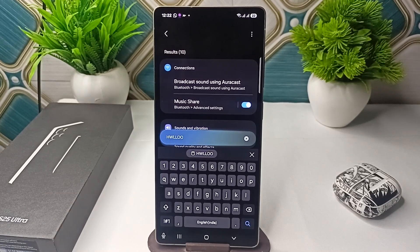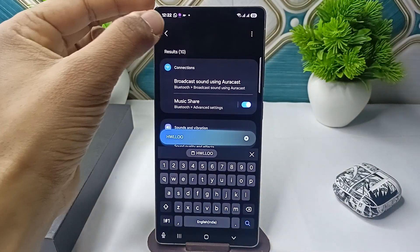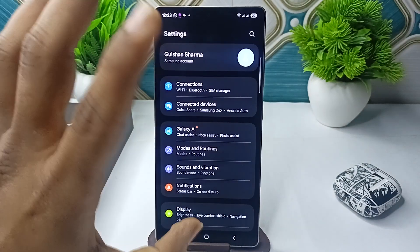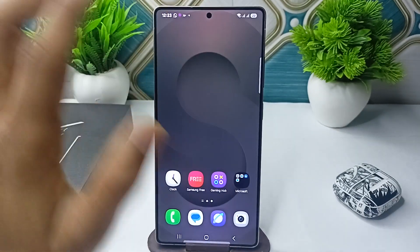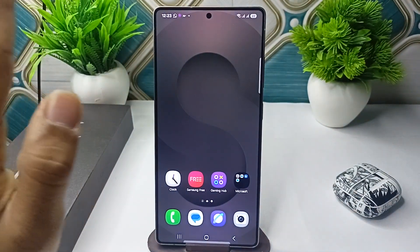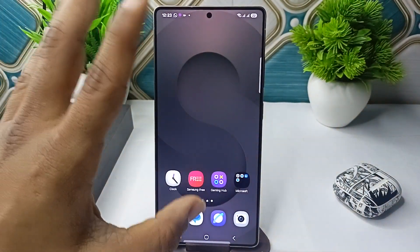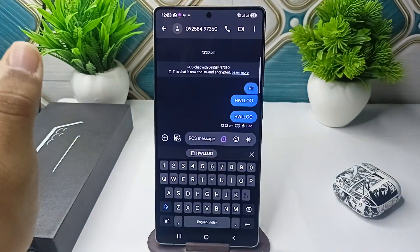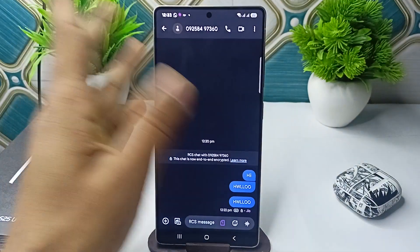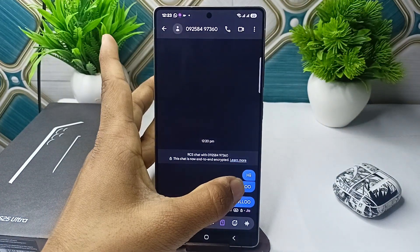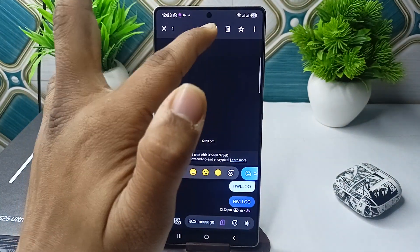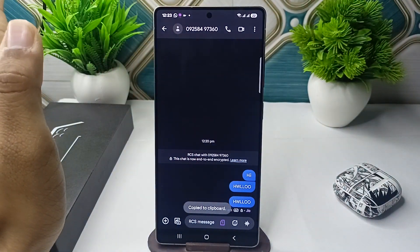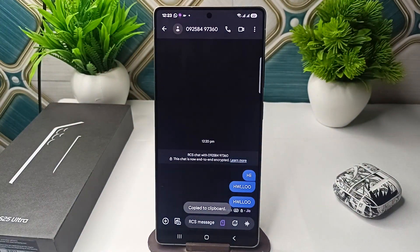Once your text is copied, you can paste it anywhere you want. You can also copy any text from WhatsApp, Instagram, Messenger, or anywhere else by simply long pressing on the text — you will find a copy icon there.